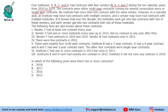It is known that over the decade, the institutes each got 2 contracts with 2 of these vendors, and each vendor got into 2 contracts with 2 institutes. So each vendor served 2 institutes and each institute had 2 vendors during this period.